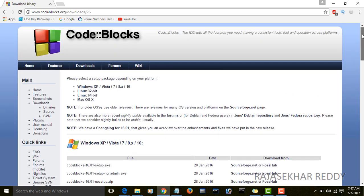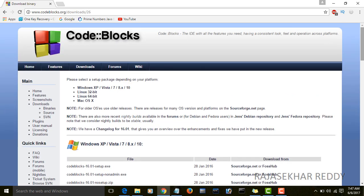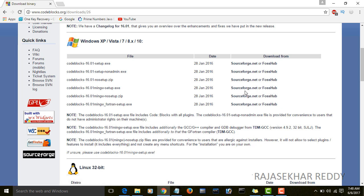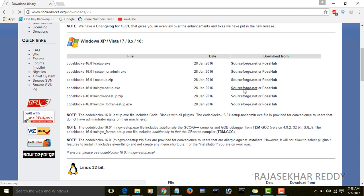For that, select your Windows platform. Click on CodeBlocks 16.01 min-gw-setup.exe. There are two websites, source4.net or foshub. Click on source4.hub.net.